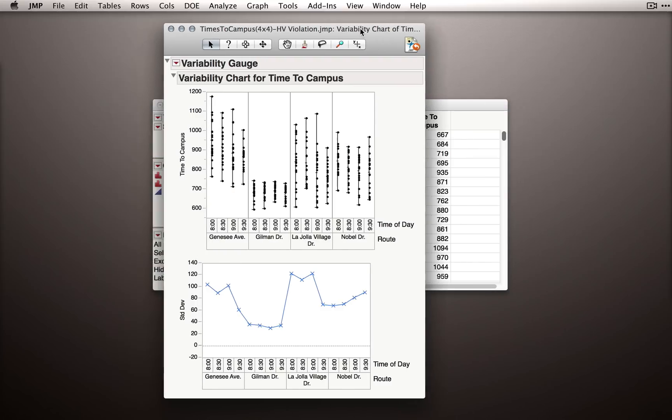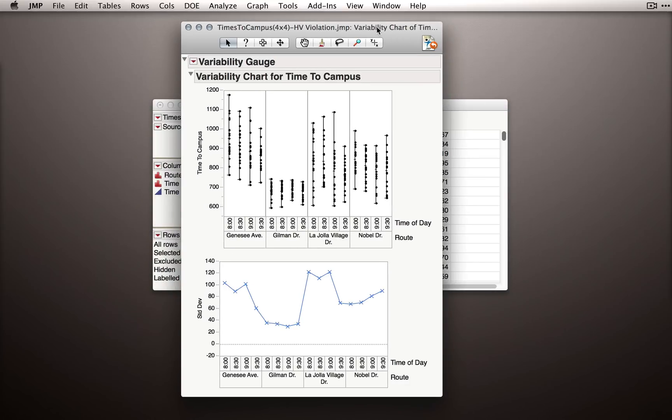What JMP will return is the basic output from the variability gauge chart. We get, for each combination of route and time of day, dot plots showing us the observations. We can already visually see the Gilman Drive observations were less variable. And we also get the standard deviation plot output, again broken up by the cross of these two factors.